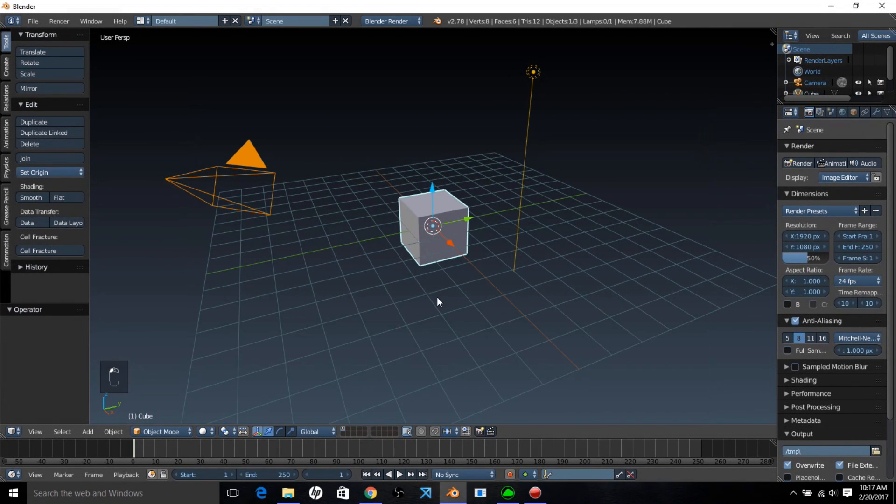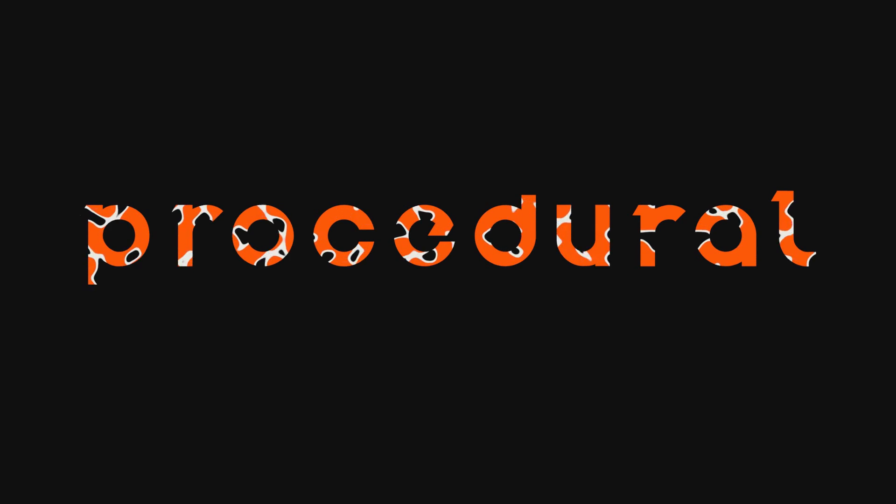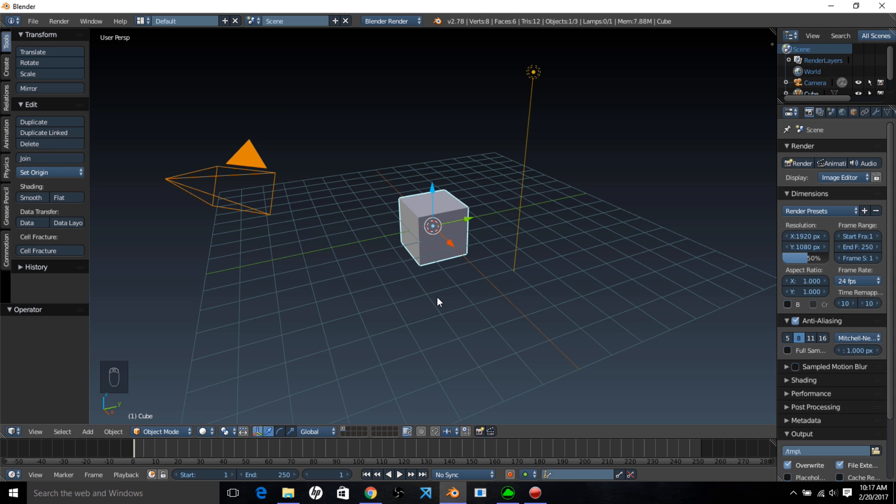Hello there and welcome to another Partners in Crime tutorial. In this tutorial we're going to learn how to make a procedural ink bleed effect in Blender. This is what you should get when you're finished with this tutorial and now let's get started.